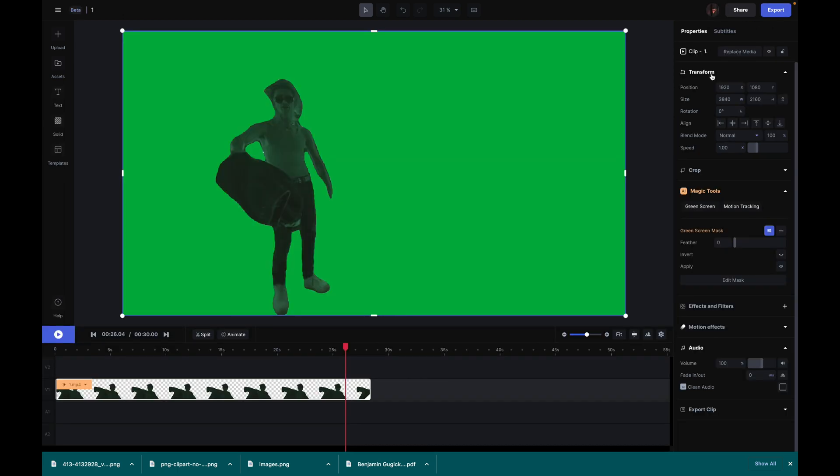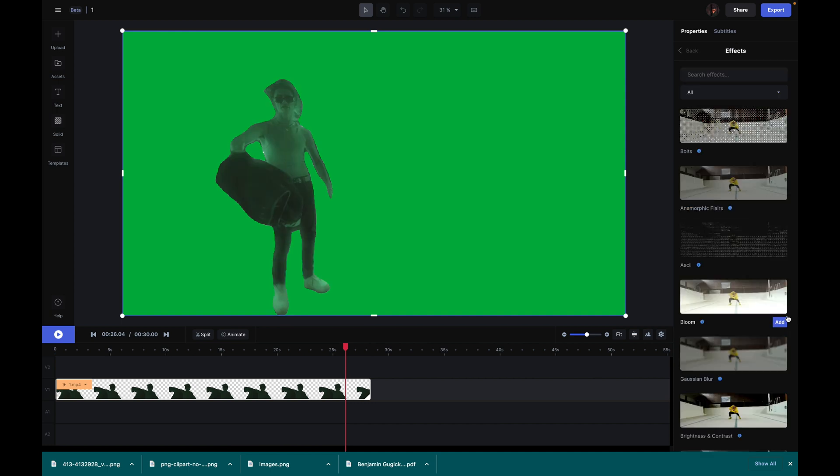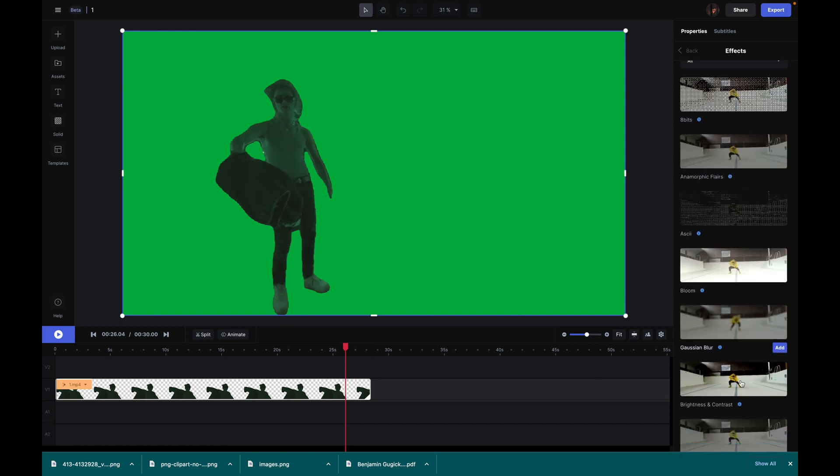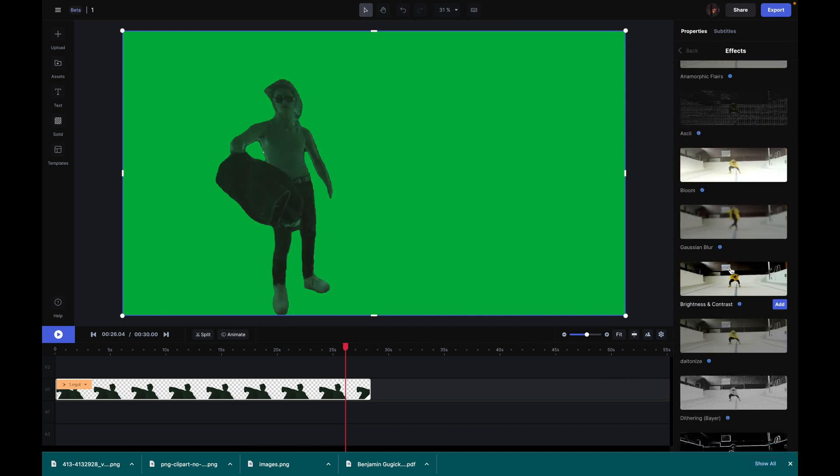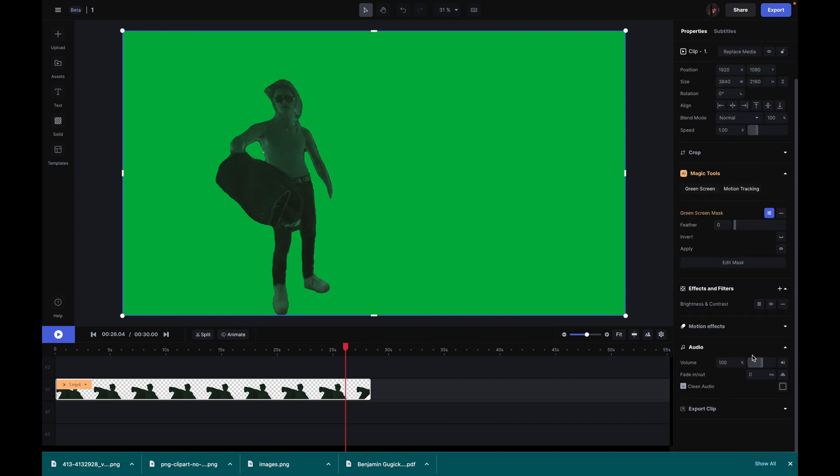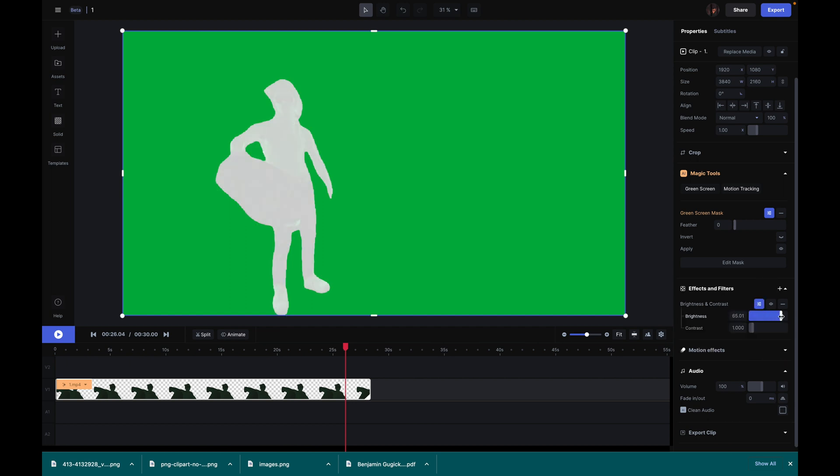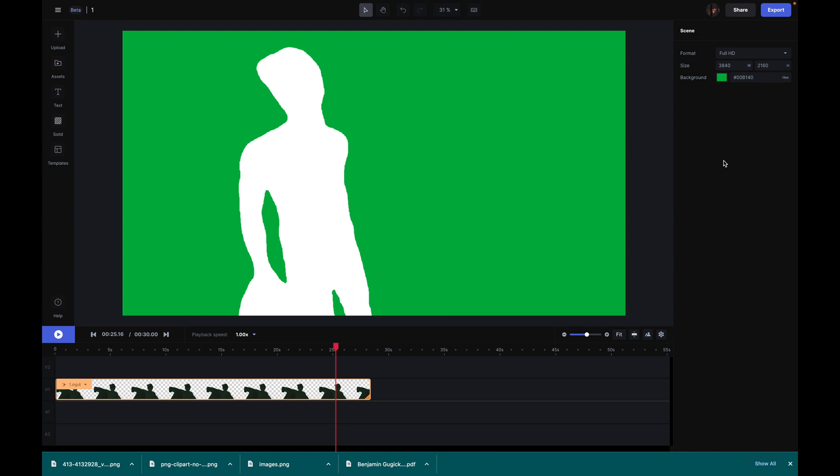All right, so now that you have your green screened out subject here, the next thing we're gonna do to make this look even better is go over to effects and filters and scroll down to brightness and contrast. Then you're gonna go to the effects settings and brighten it all the way.